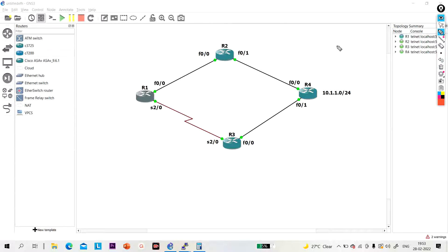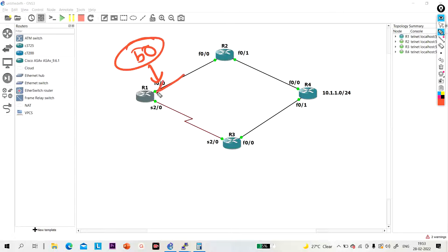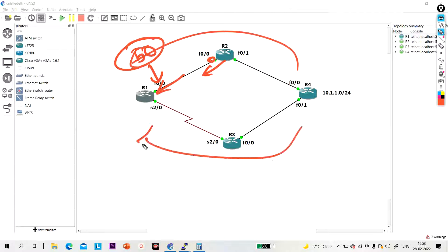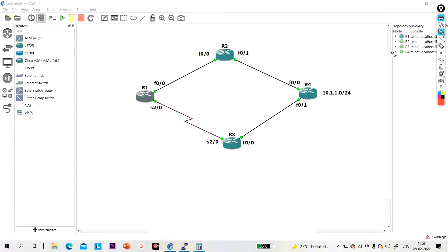Now understand where you can apply the offset list — either for incoming traffic or outgoing traffic. If you want to add metric on an incoming interface, the direction will be 'in'. If you want to add metric on an outgoing interface, the direction will be 'out'.